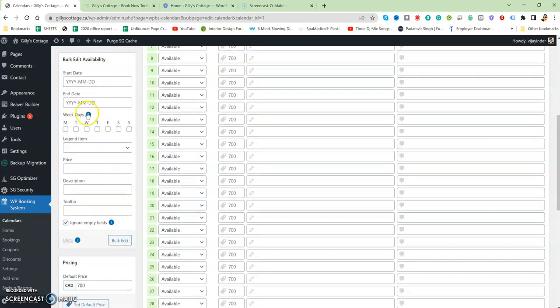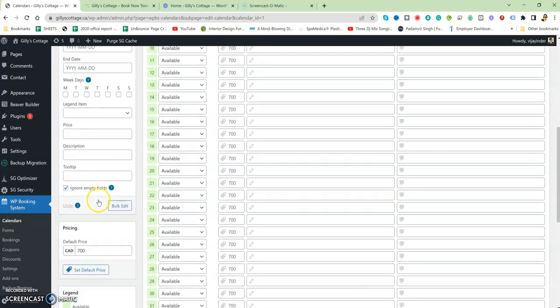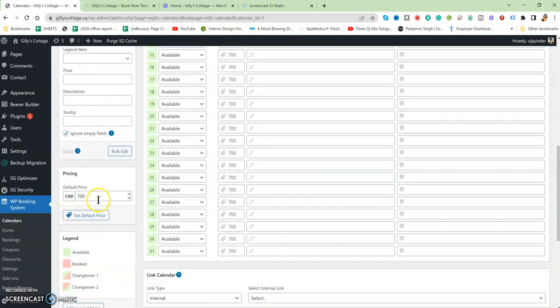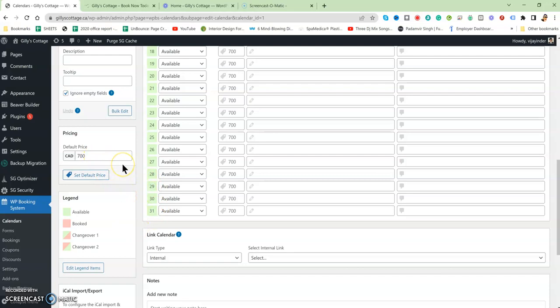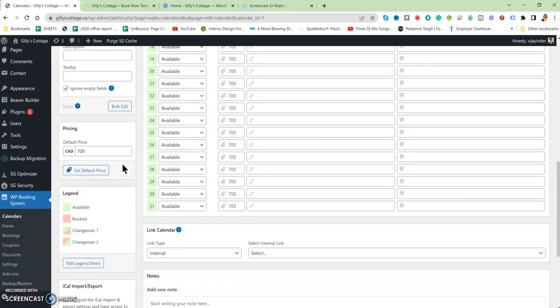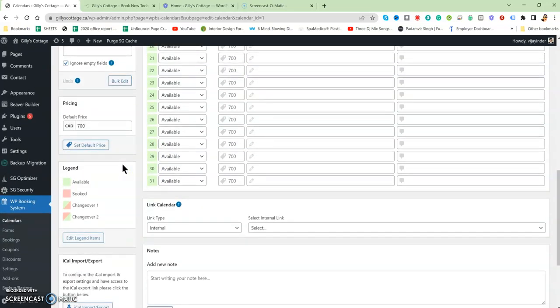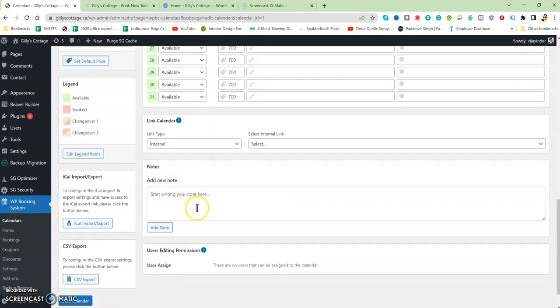You can put the default price for your cottage. It's like that. From here you can access your calendar.